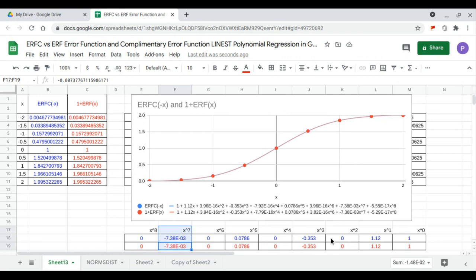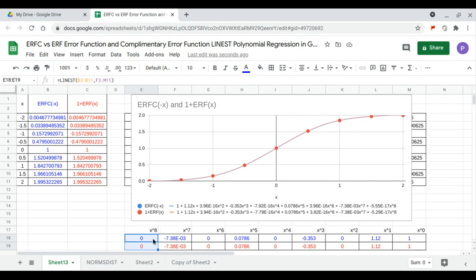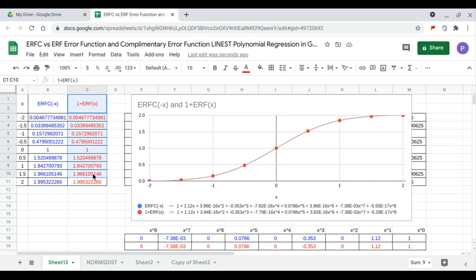X to the 7 is negative 7.83 times 10 to the minus 3. And x to the 8 is essentially 0 — 5.55 times 10 to the minus 17. This completes the use of LINEST polynomial regression to compare the complementary error function and the error function.